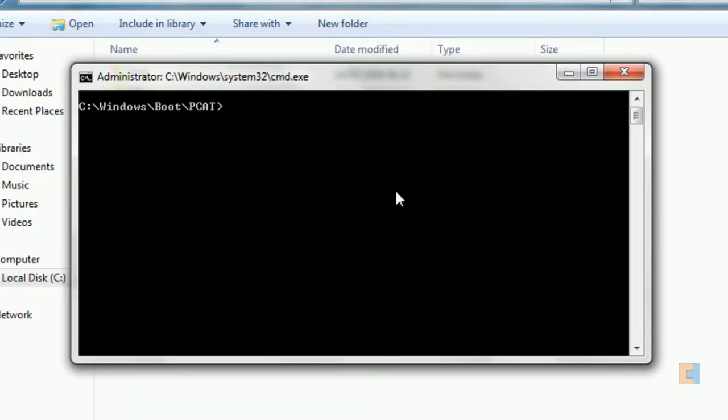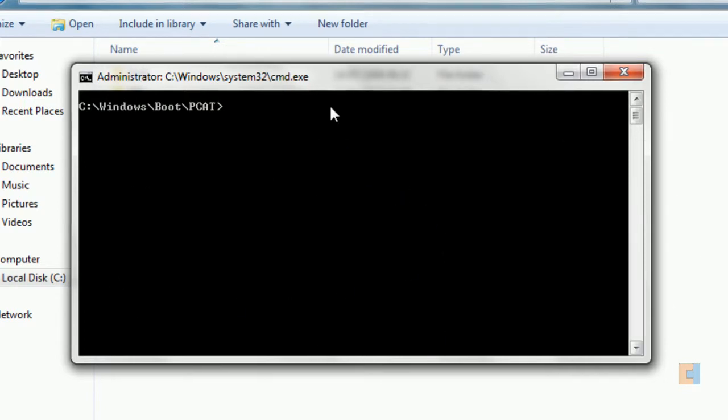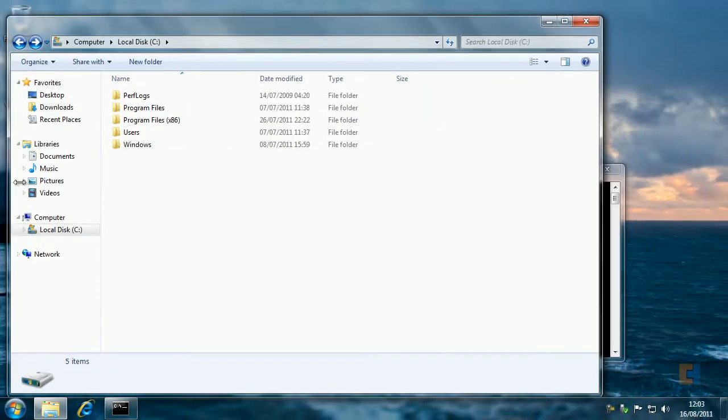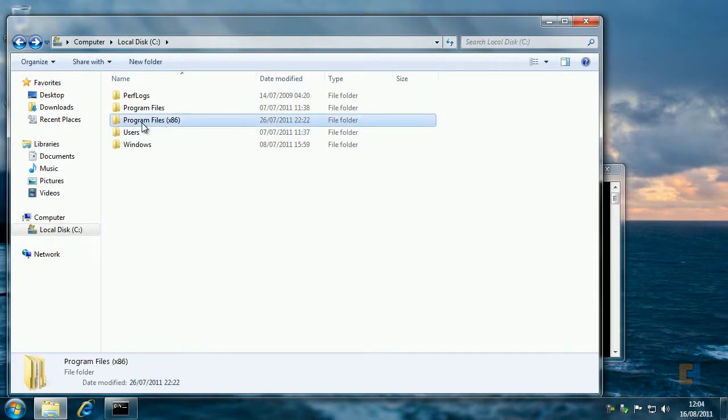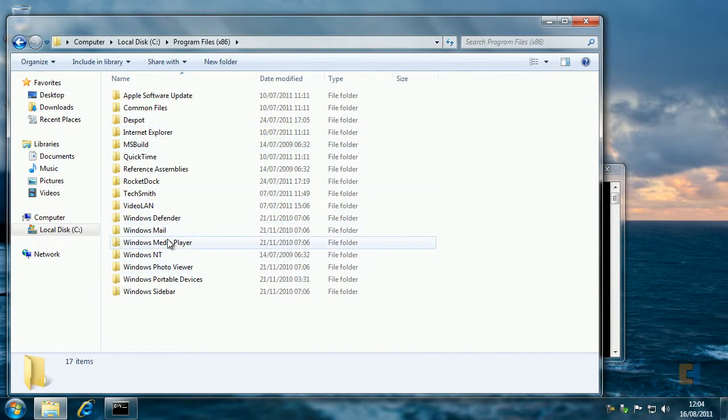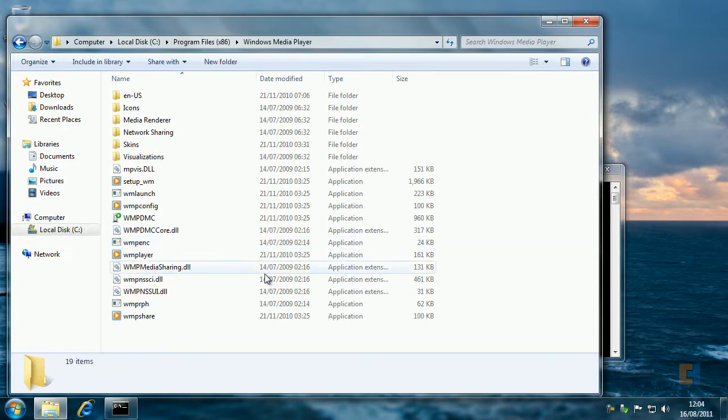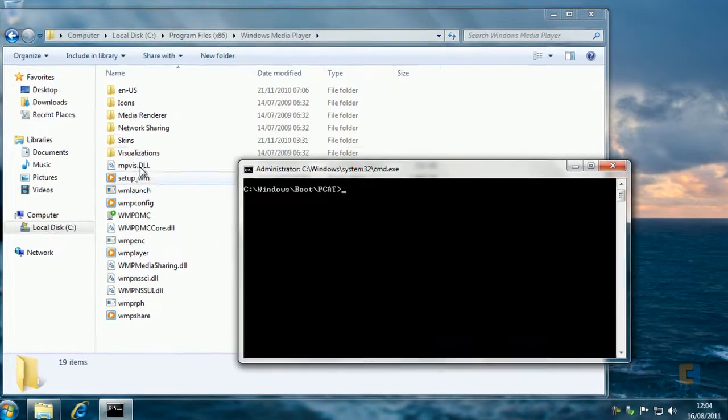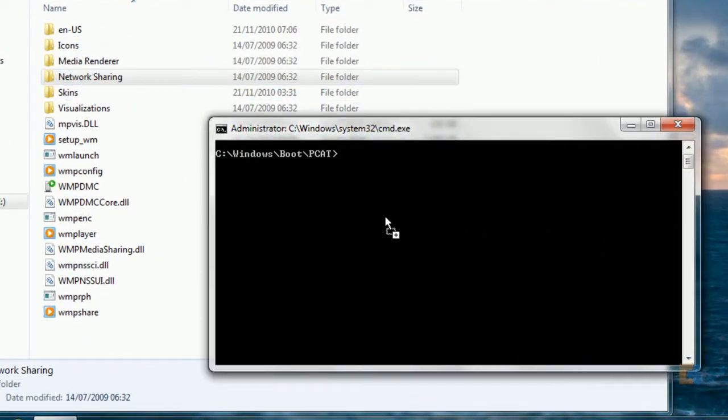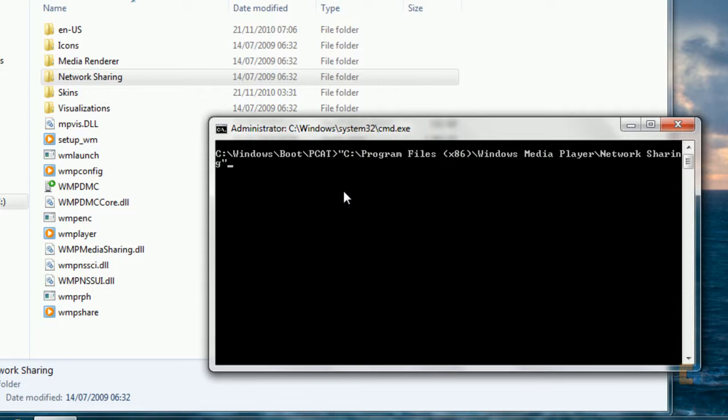Another tip you can use to open a file directory straight into CMD is to drag and drop it straight into the CMD window. Let's say I want to change my directory to something different. I want to go to Program Files, Windows Media Player, network sharing. You just drag and drop it. As you can see, it brings up the whole pathway there, and you don't need to type this out. It's such a quick way of doing that.